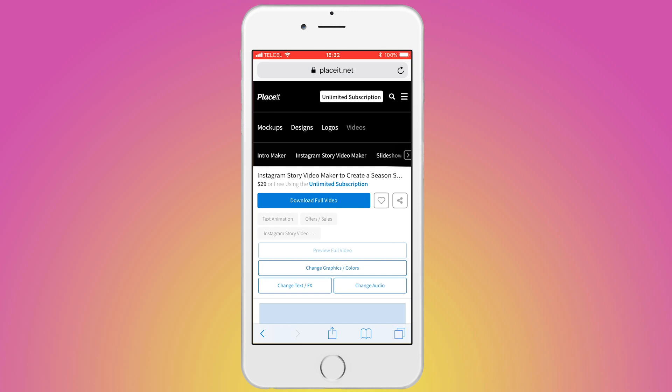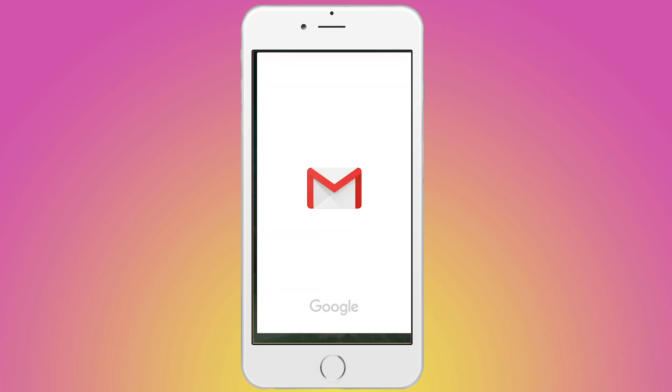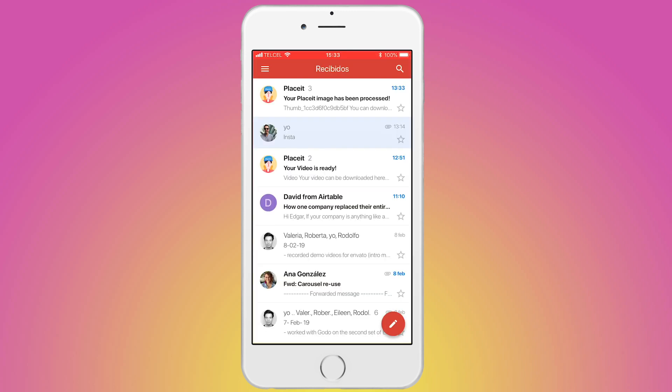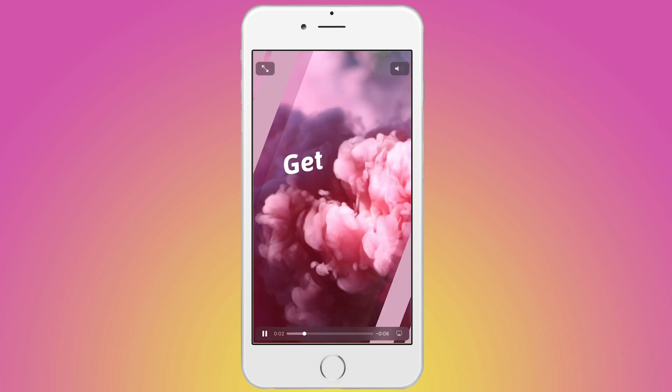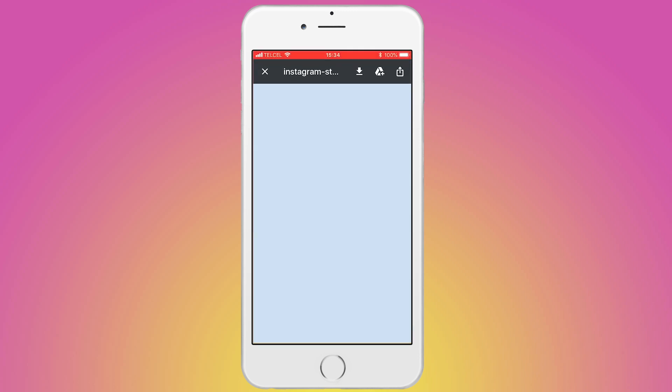What you need to do next is go to your computer to download this file and then send it to your Gmail account. Now open Gmail on your phone. Here I am, and here is the mail that I sent to myself. I opened this and here is the video. What I do next is tap on the download icon and there you go, it will be saved in your camera roll.